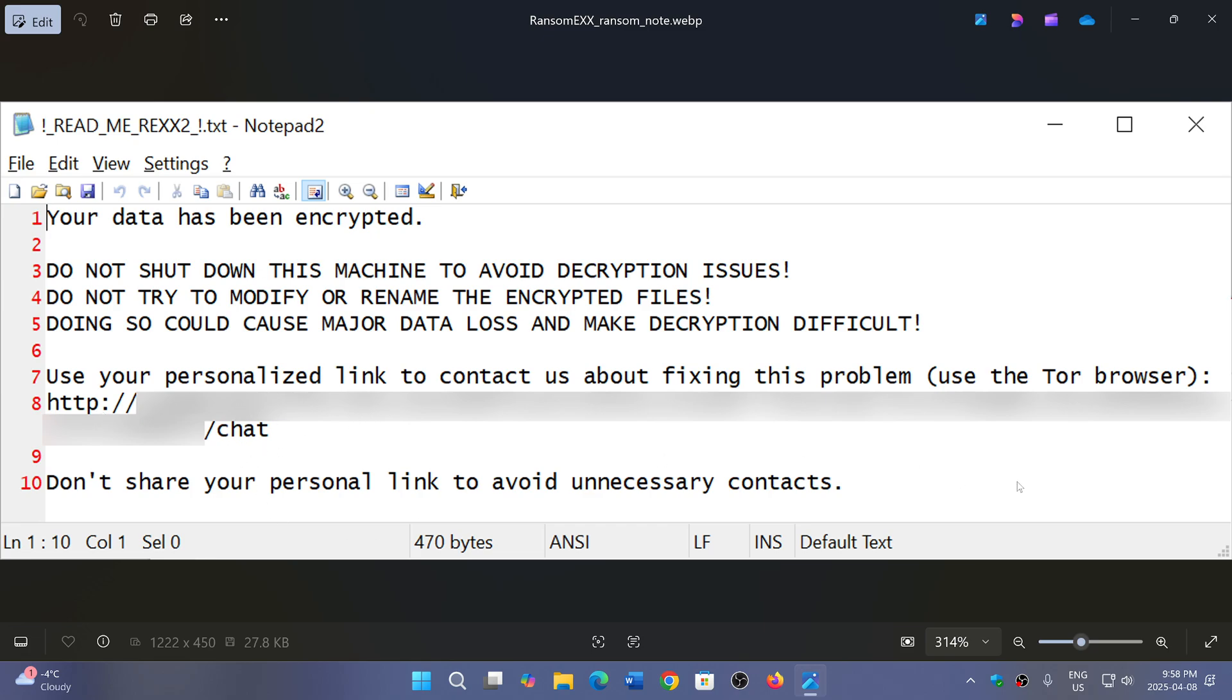And it of course also tells you, 'Do not share this link.' So basically, it is an ongoing problem, and of course, today it is fixed.